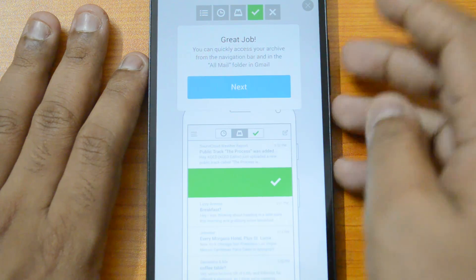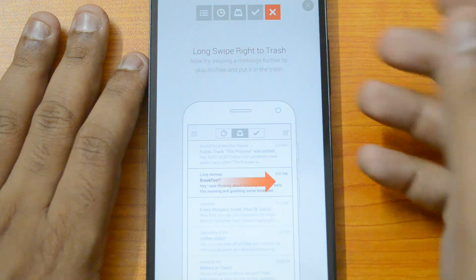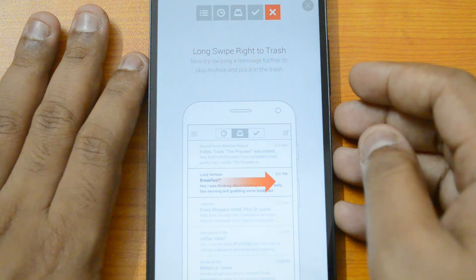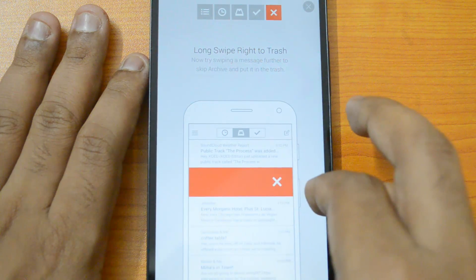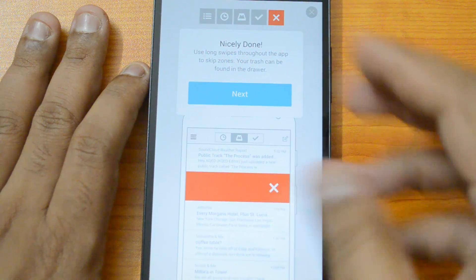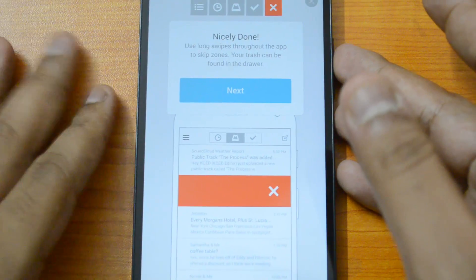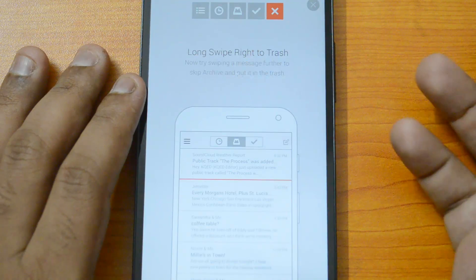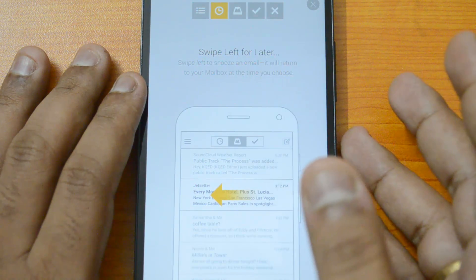Next is the long swipe to trash. If you swipe a message further to the right — a long swipe — it skips archive and puts the message directly in the trash, effectively deleting it. So a short swipe right archives, while a long swipe right deletes.